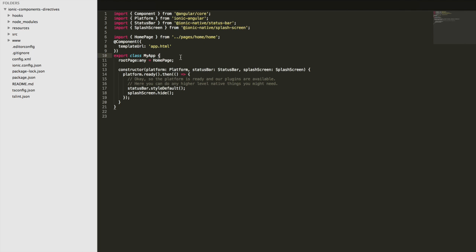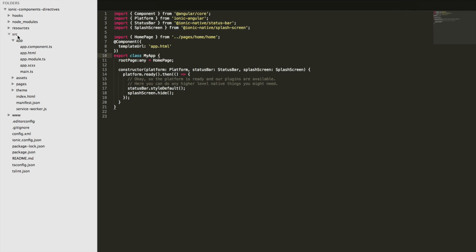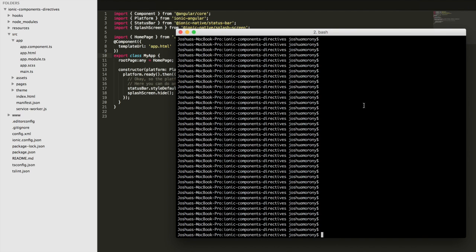It's not as easy as just importing the component and having it available. So what we're going to do is run through an example — we're going to generate our own components and directives, and then talk about some ways to set those up in an application. Right now we don't have any custom components or directives defined, so we'll generate some using the Ionic command line interface.